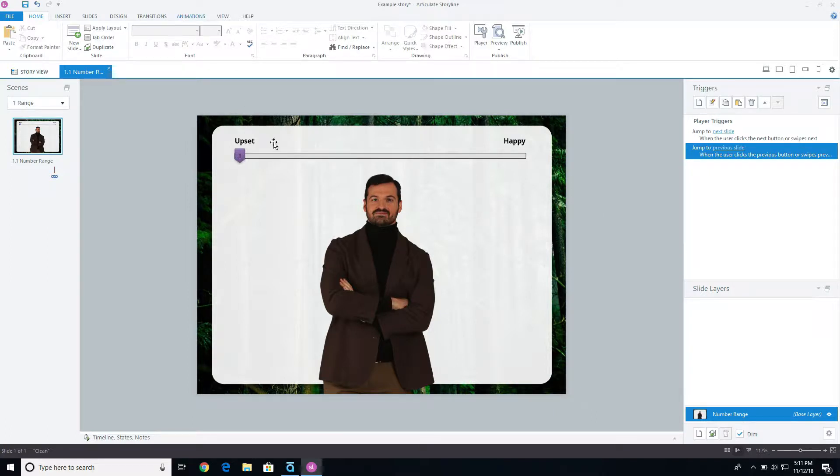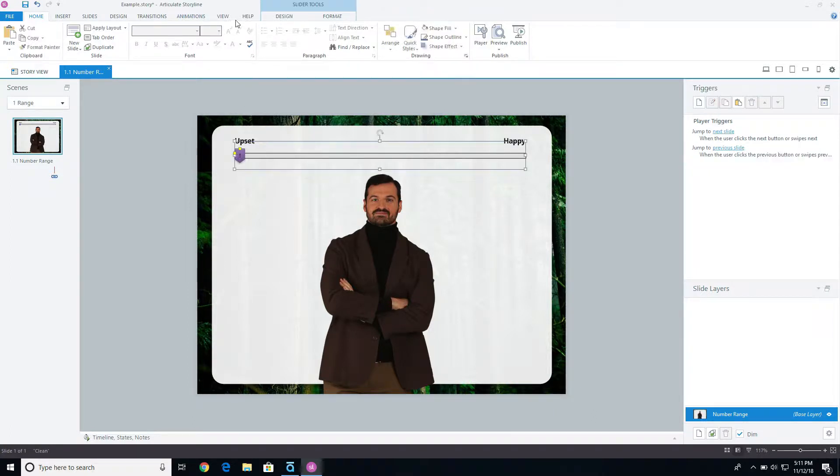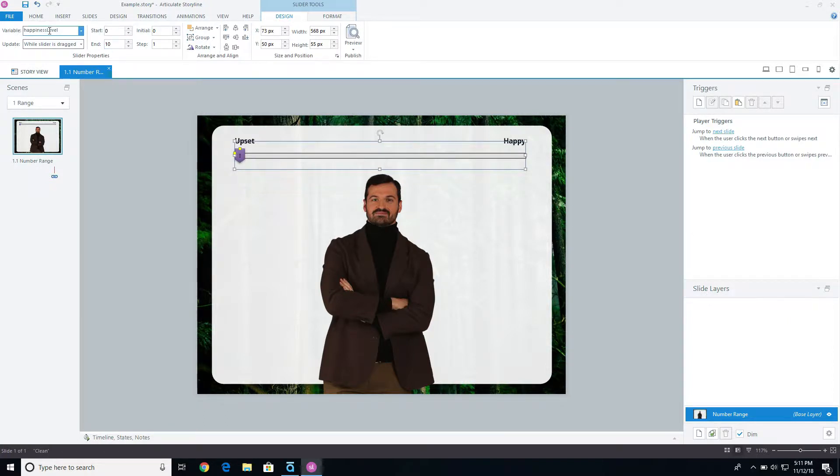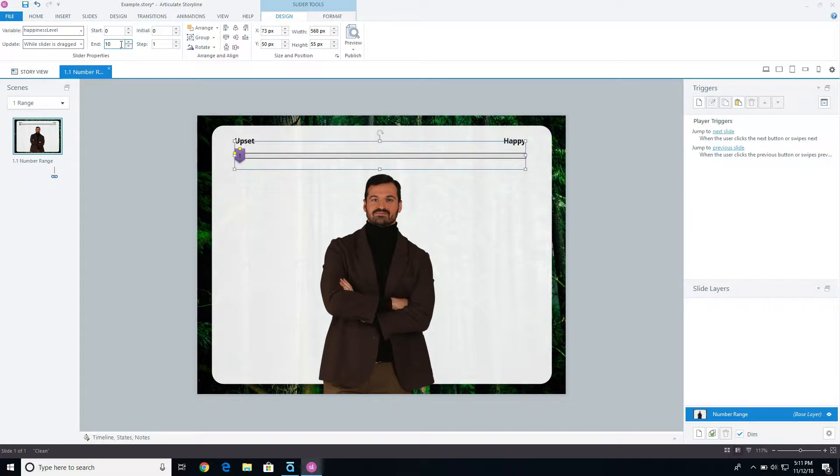To set this up, I have a slider that basically goes from 0 to 10. And so as I slide this up, it'll adjust the variable of happiness level, and it will go up incrementally and say 1, 2, 3, 4, and so on, up to 10.